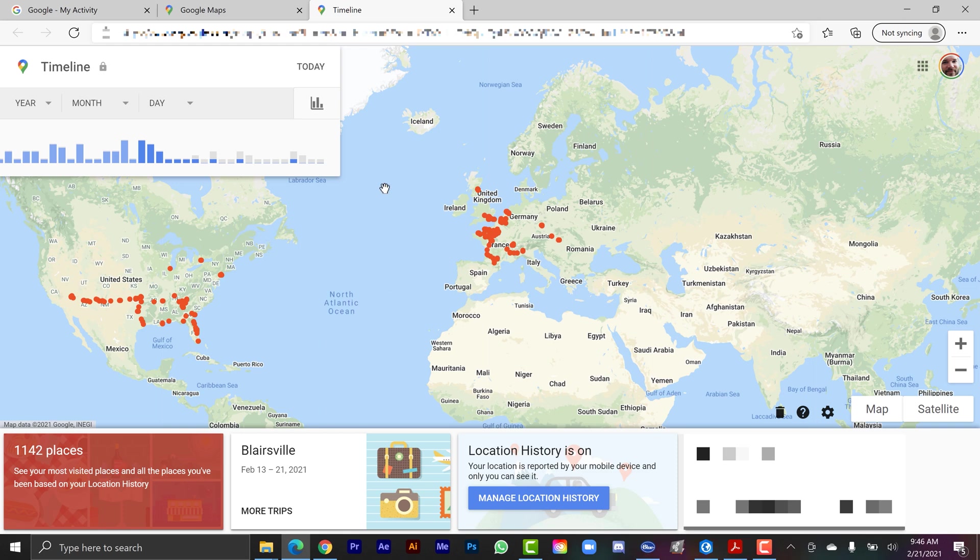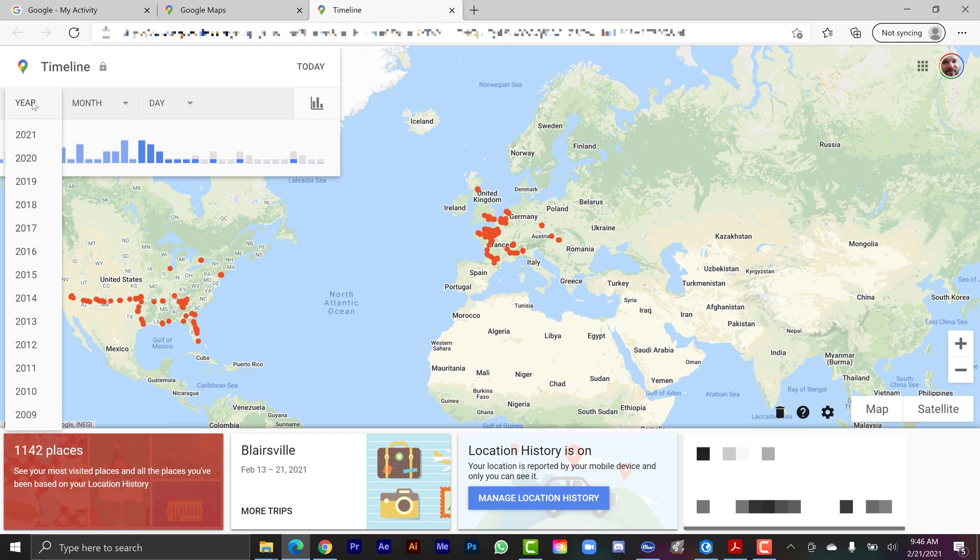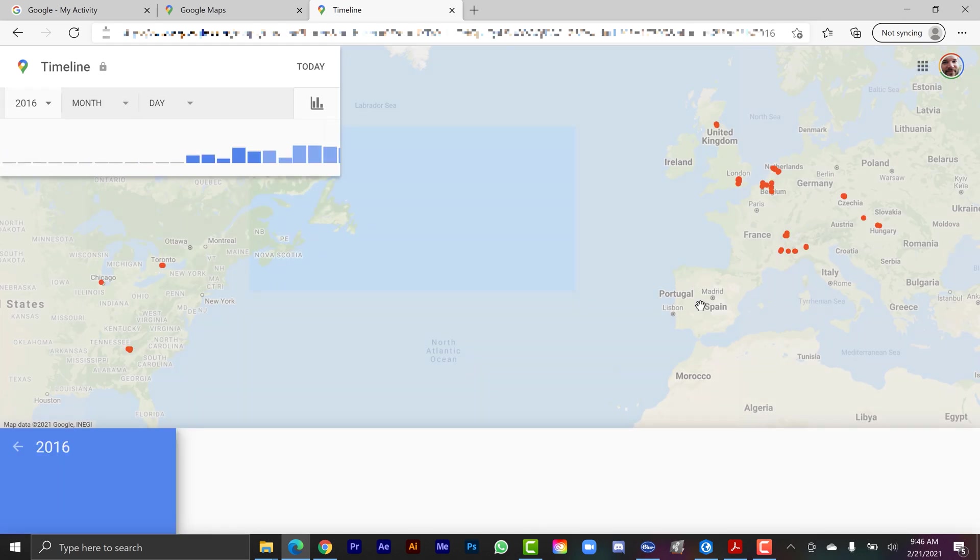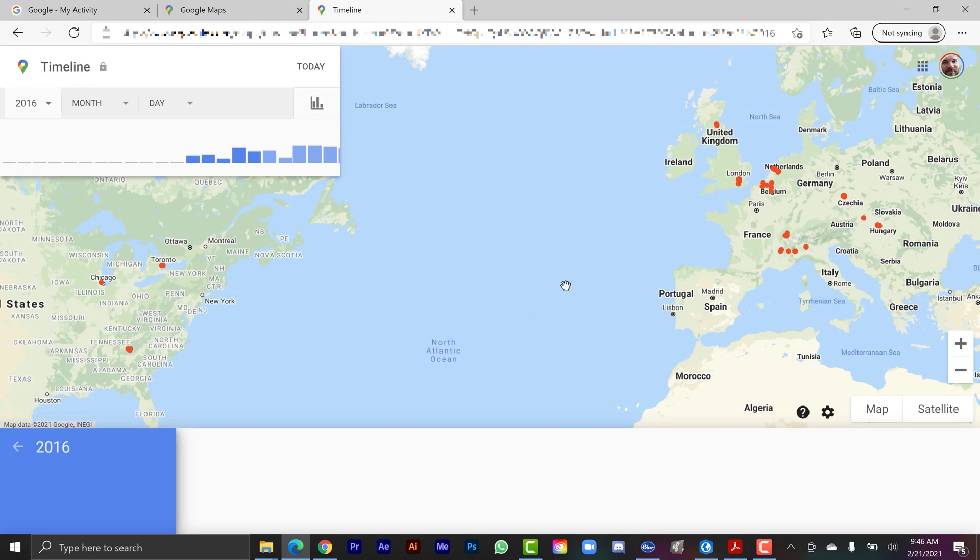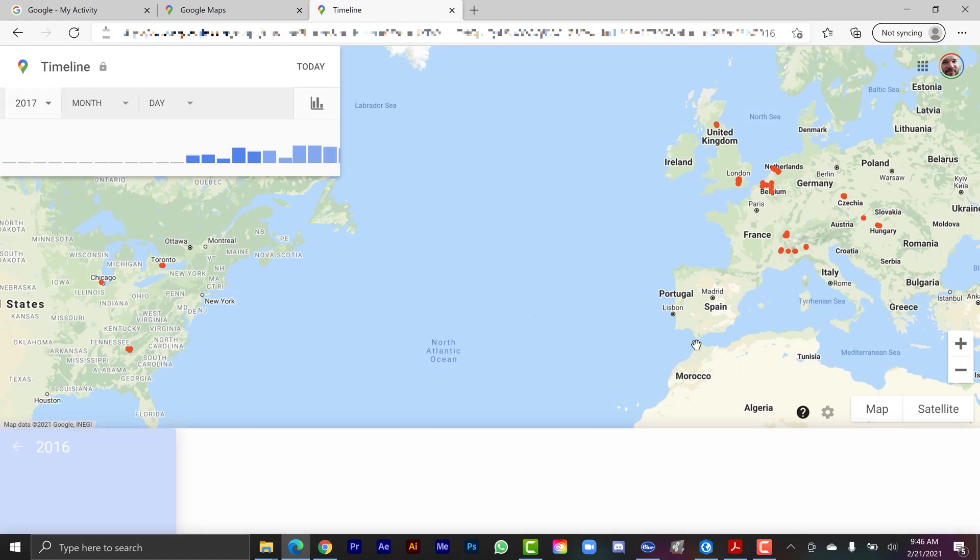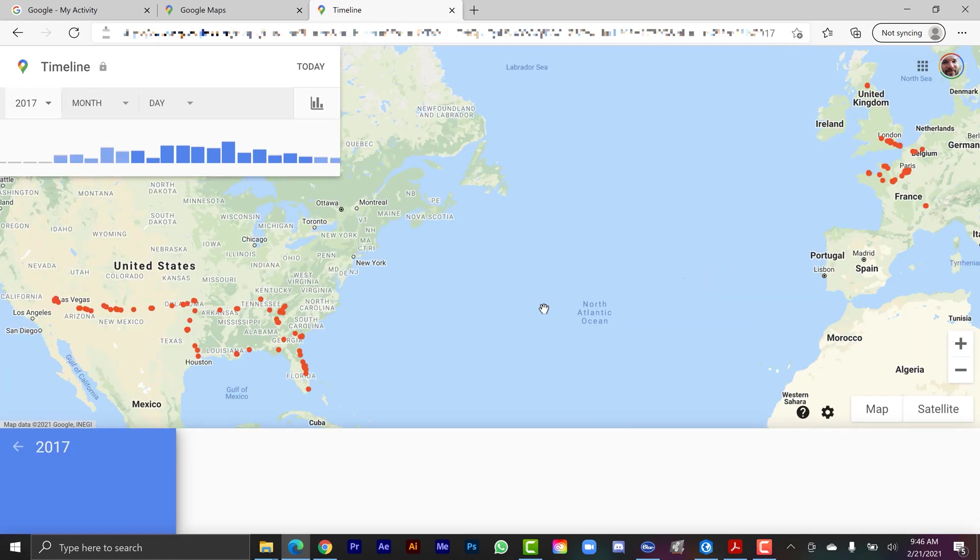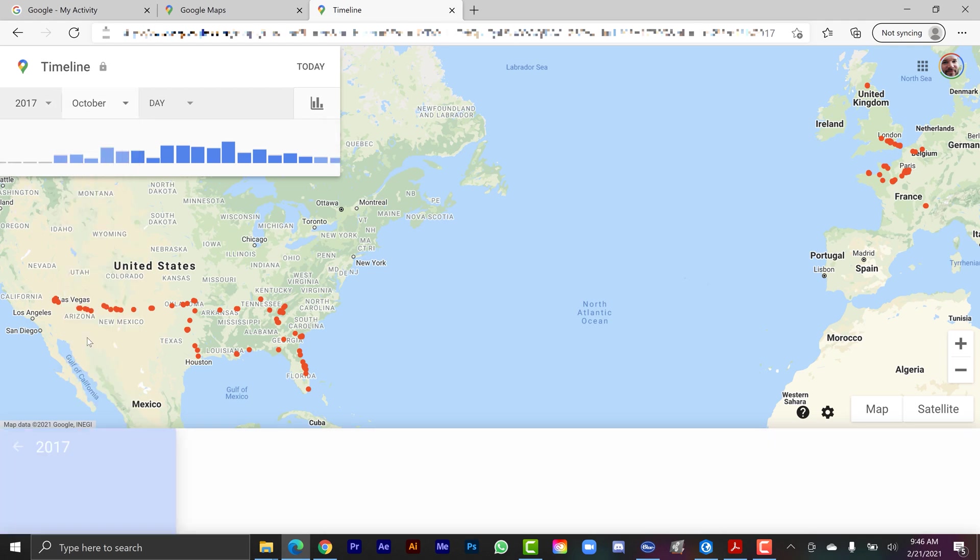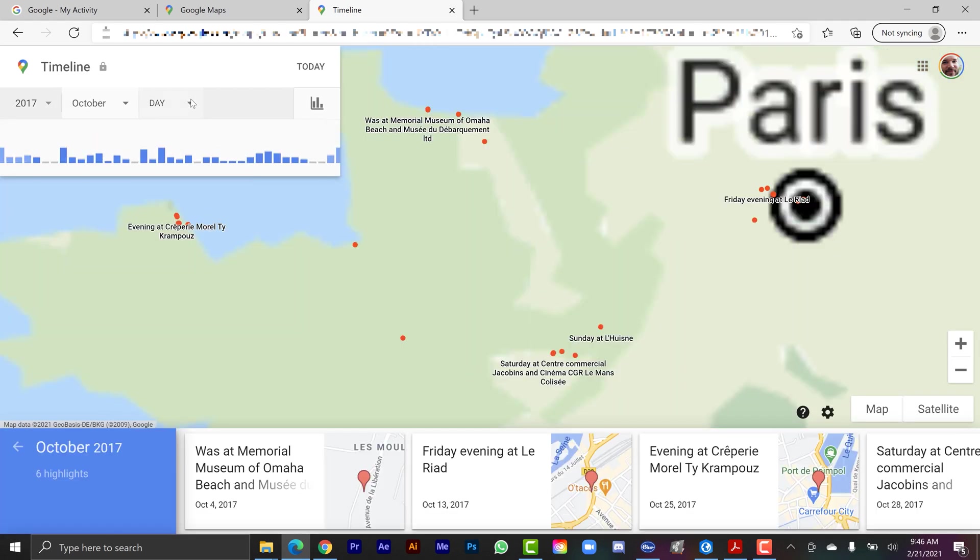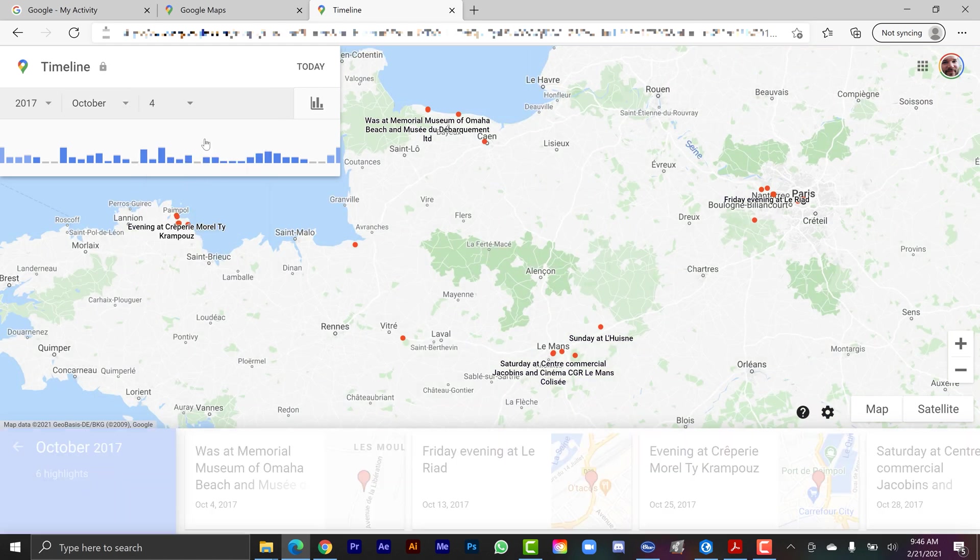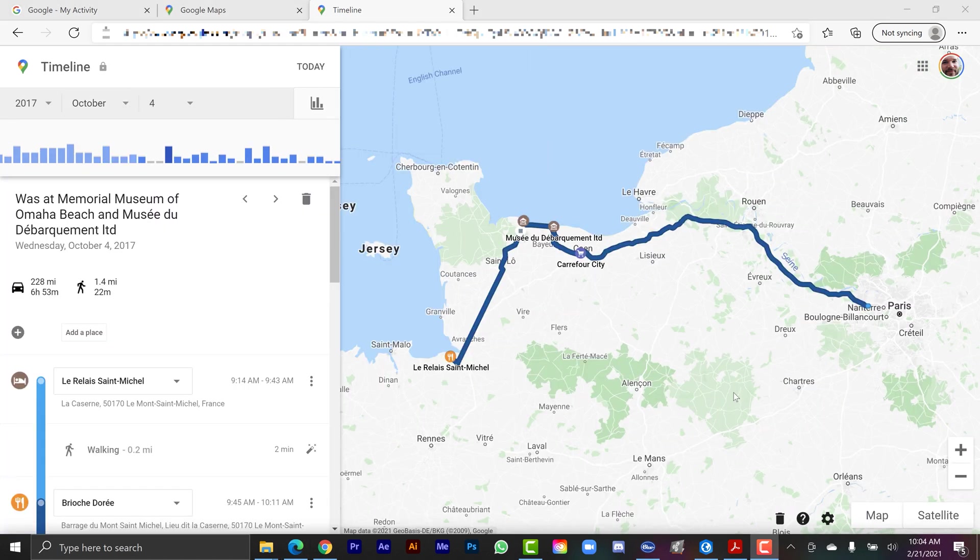And then you have the map with all of your data points. Now I turned this on back in, I think the end of 2016. So this is showing me everywhere I've been over the past five years. Now I can specify it by year. So I can go back to 2016 and quickly get a view of where I was. Go over to 2017. So it's really, really cool. So let me show you how we can take this data, export it out, and then do some animations. So I'm going to go to a specific day here.